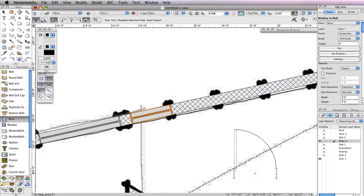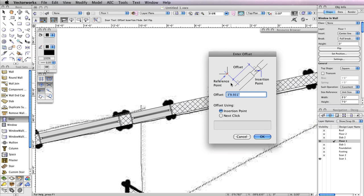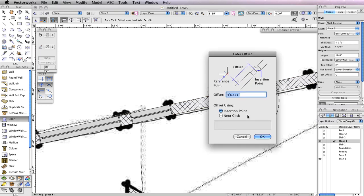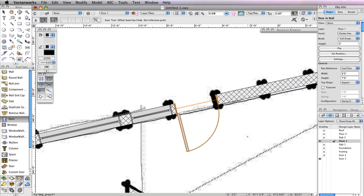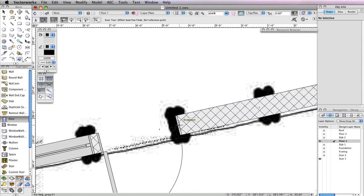This door needs to be 3 inches away from the last window you inserted in the wall. Enable the second mode, Offset Insertion Mode, in the toolbar and click on the right edge of the last window you inserted. Move your cursor to the right, click at any point along the wall, then move your cursor to the right once more so the preview flips to the right, and click again. In the Enter Offset dialog box, input a value of 3 inches, choose Insertion Point for Offset Using, then click OK. You'll see the door move 3 inches away from the window. Two more doors with the same parameters must be inserted, so repeat this process to insert two more doors that are 3 inches apart to the right of the current door.